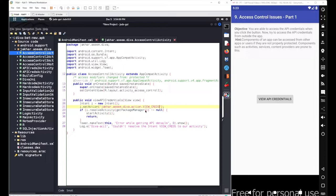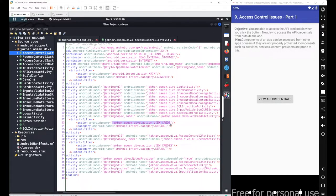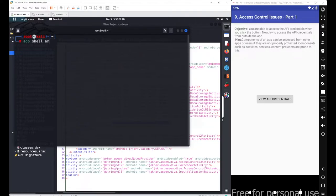We can look at the source code for 'view_creds,' or alternatively, we don't need to — we just need to trigger the action. The intent 'jaker.assim.diva.action.viewcrets' is an intent filter for the API Creds activity. If we send a message to this component or call this intent by name, the API Creds activity will handle it. This means we can directly call this activity using ADB from the terminal.